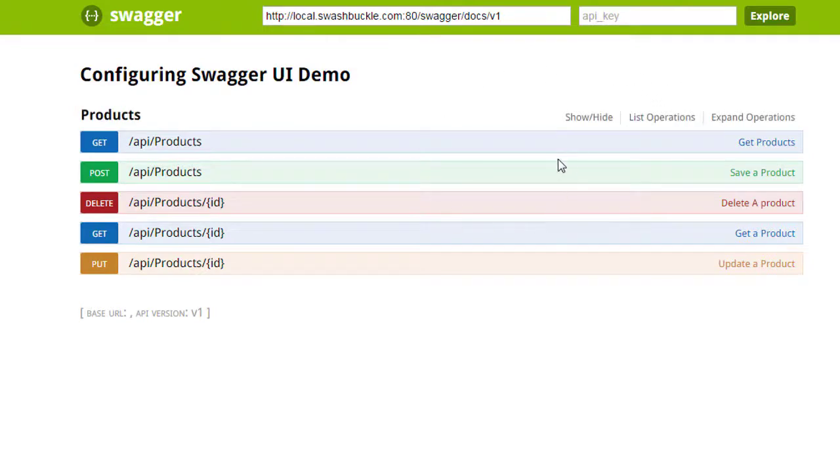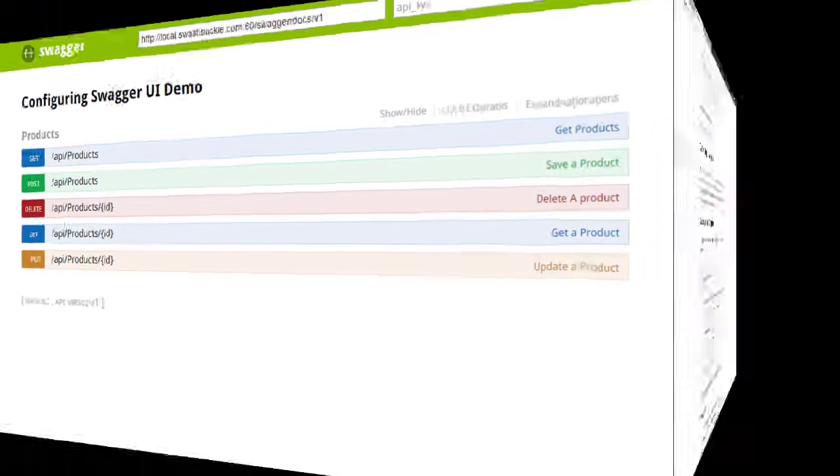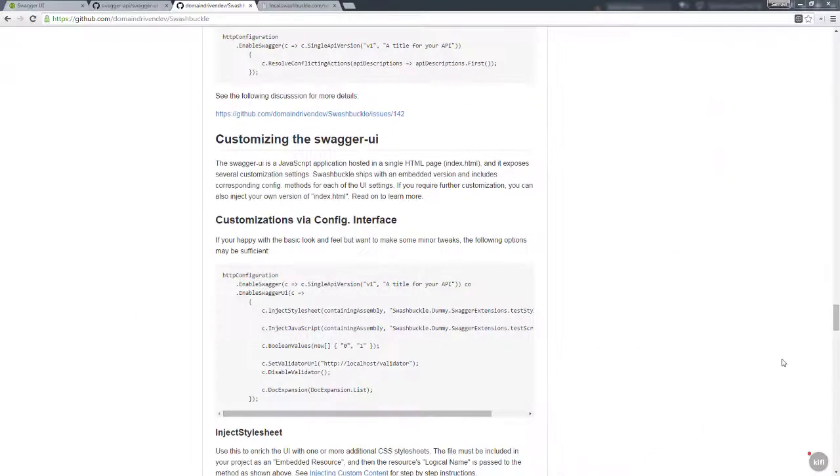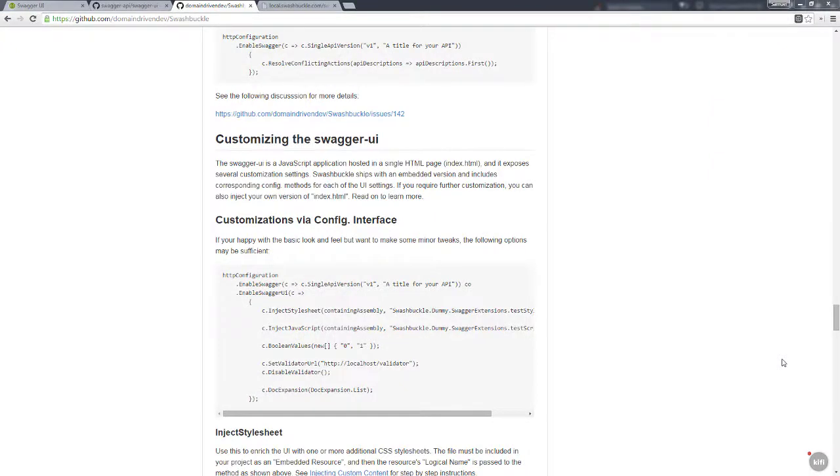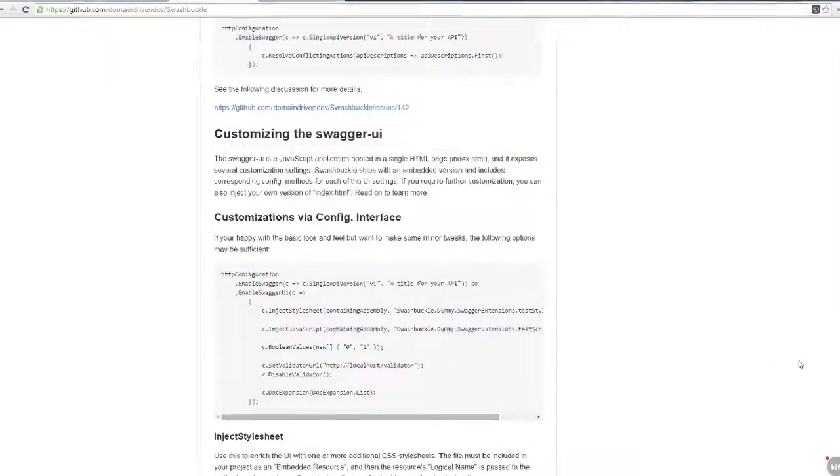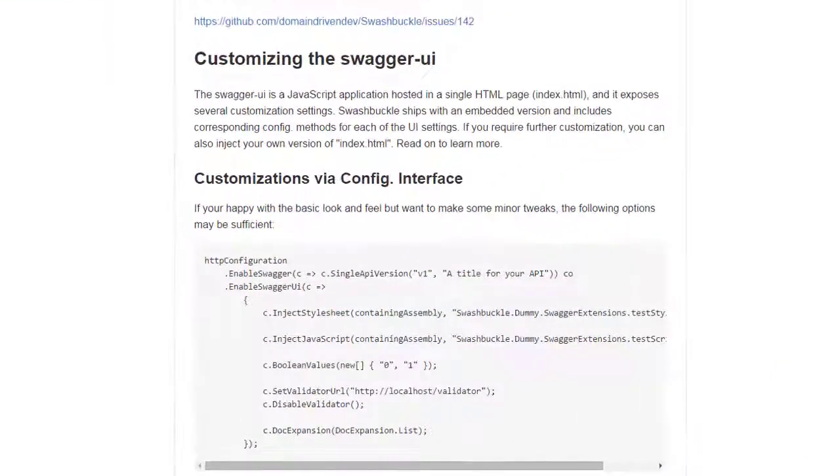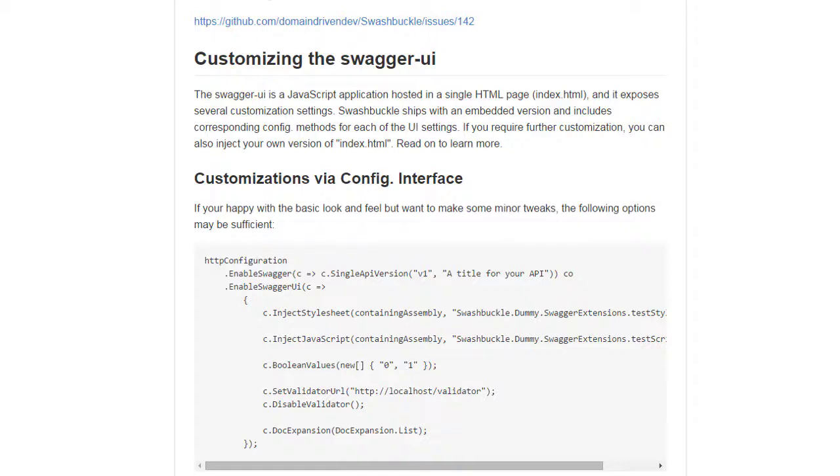Now the first thing we need to understand before we actually start looking at code is to understand the extensibility points. We're using Swashbuckle, and this is specifically for .NET. In other languages I'm sure this is done differently, but if you're using Swashbuckle there are essentially a couple of extensibility points that you can use in order to change the look and feel of Swagger.